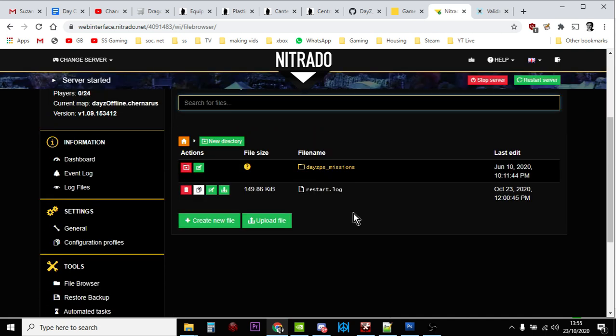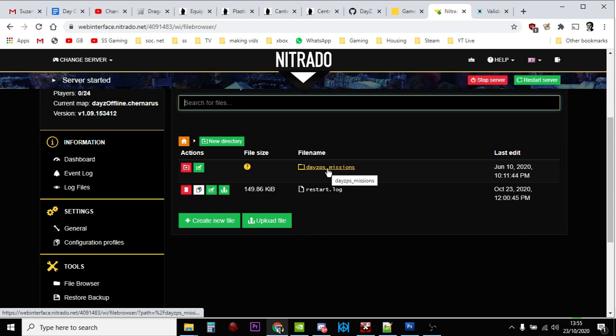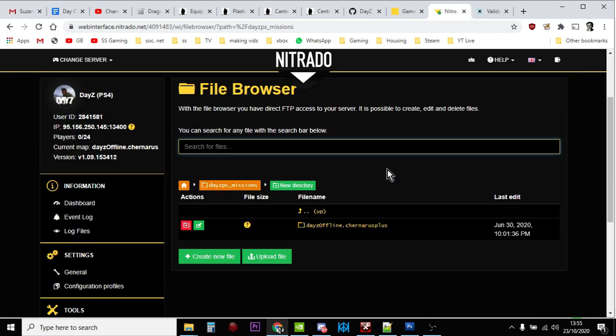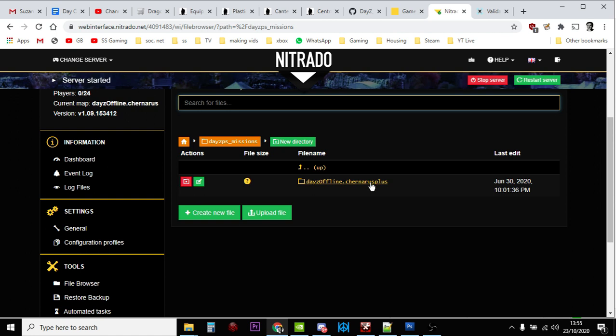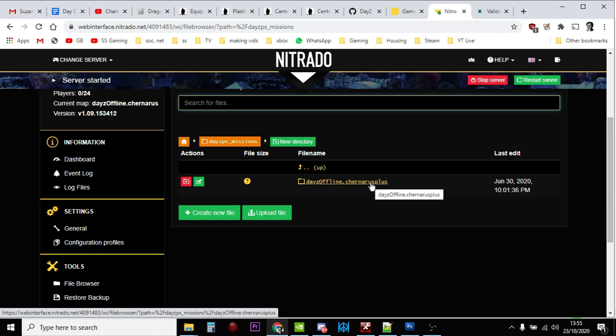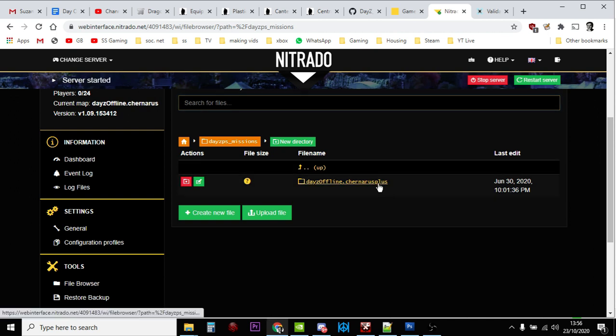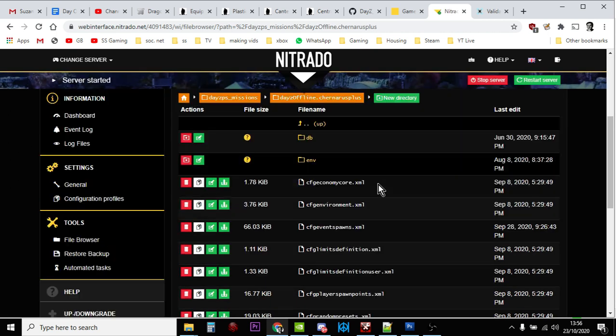This is a PS4 server, so we go straight to the DayZ PS missions. If you're on PC there's a few levels you've got to go down to find the DayZ PS mission, same for Xbox. This is a Chernarus server so I click on Chernarus Plus. If it was a Livonia server it would say Enoch. If it's PC you've probably got a choice of whichever one the server's running.